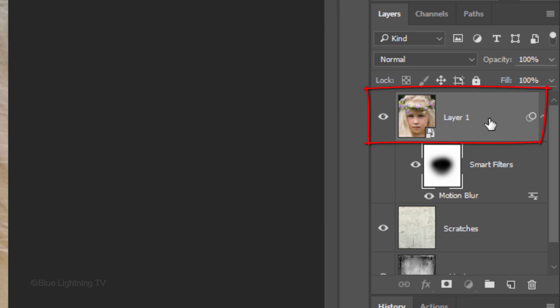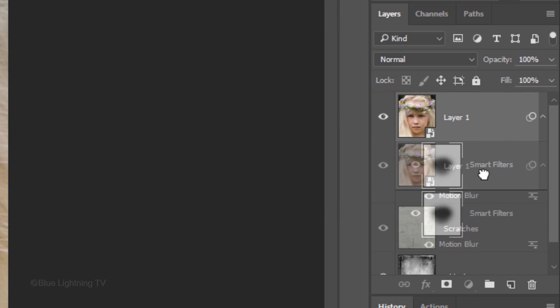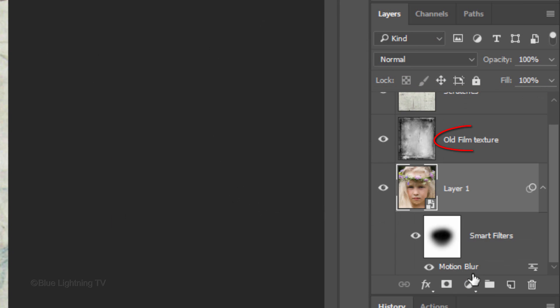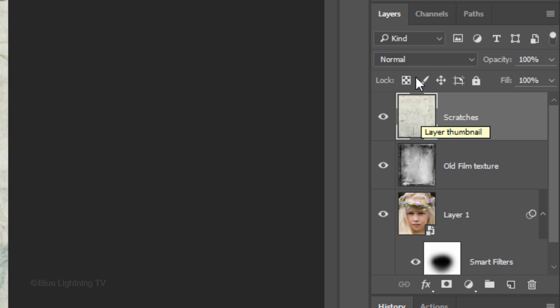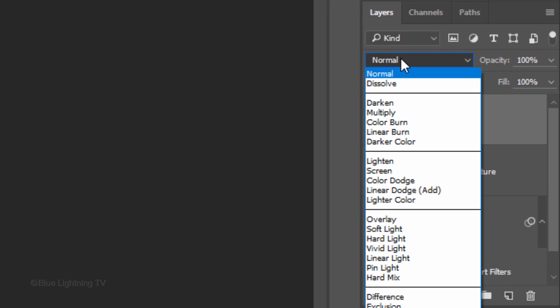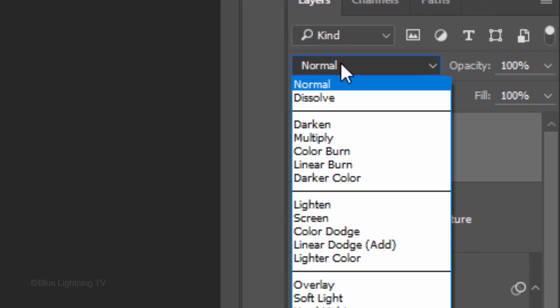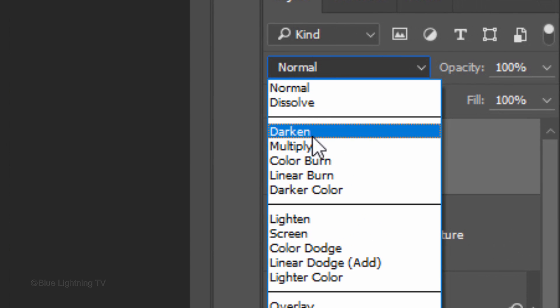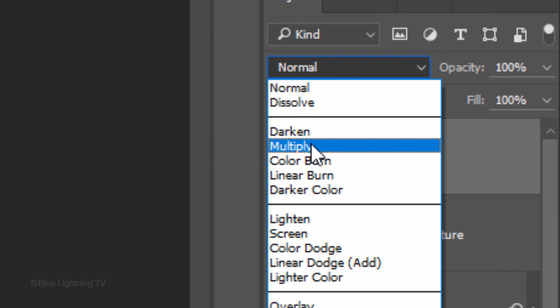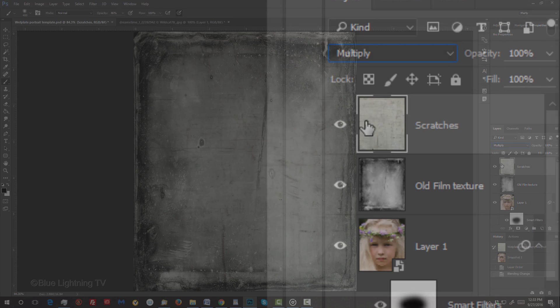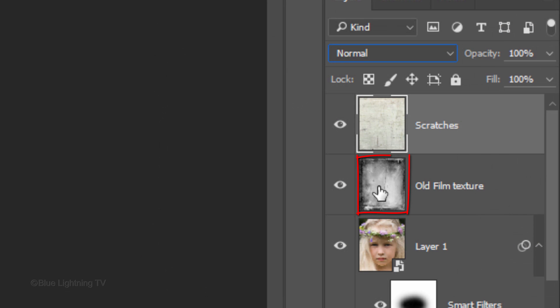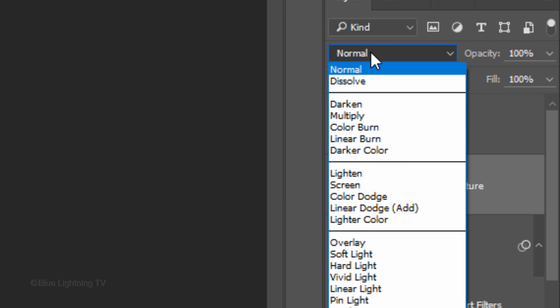Drag your subject below the old film texture. Make the Scratches layer active and change its Blend Mode to Soft Light.